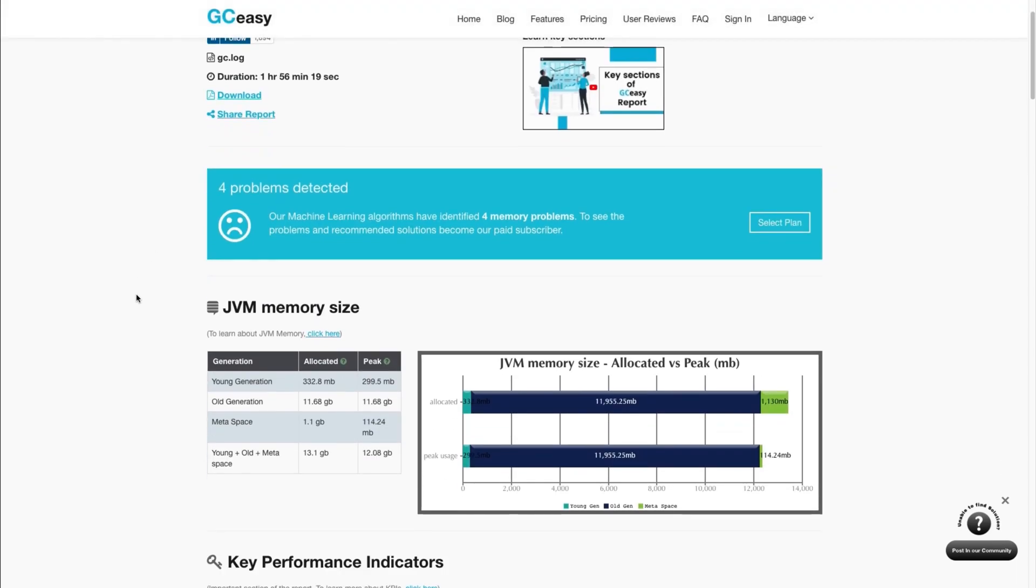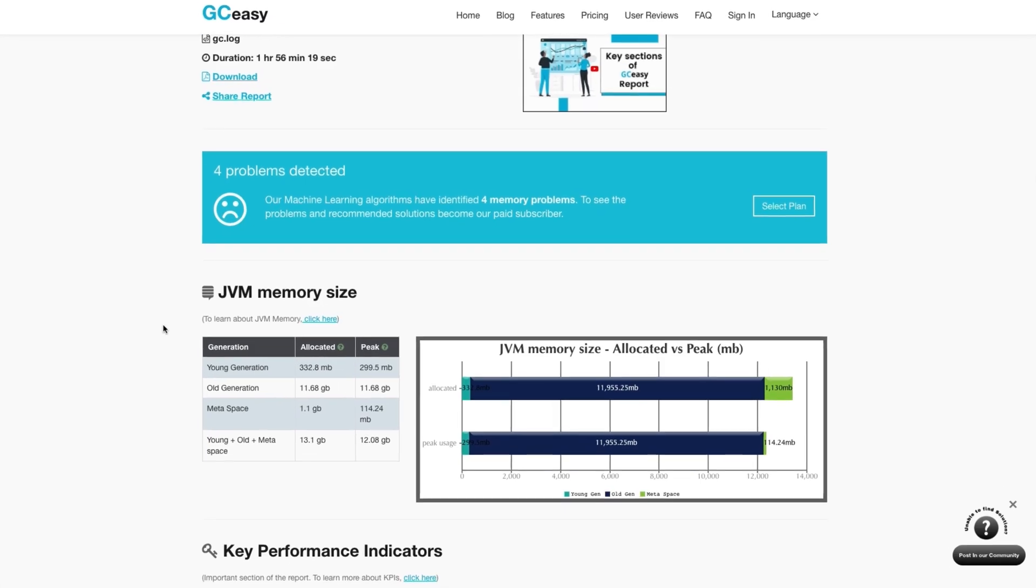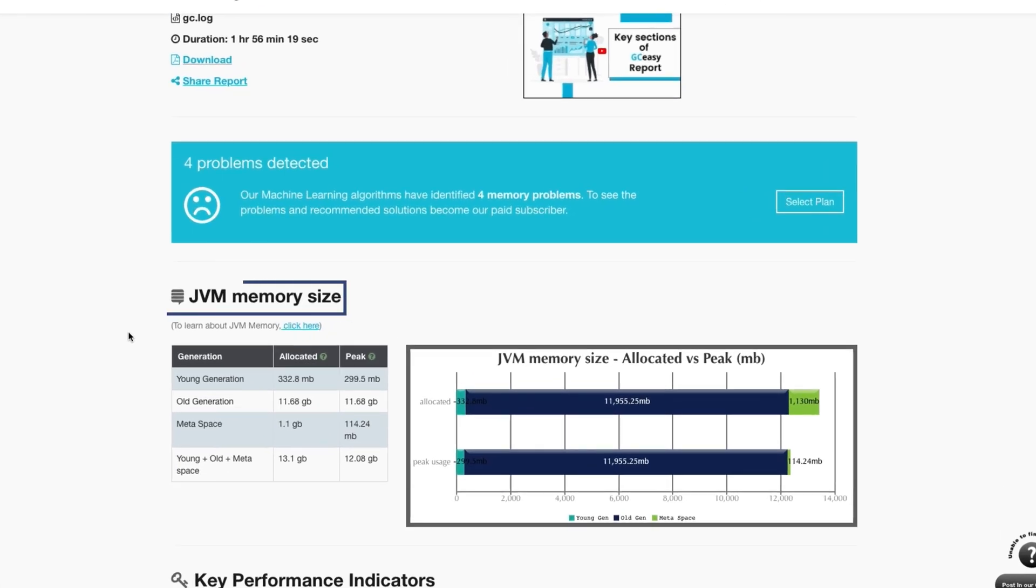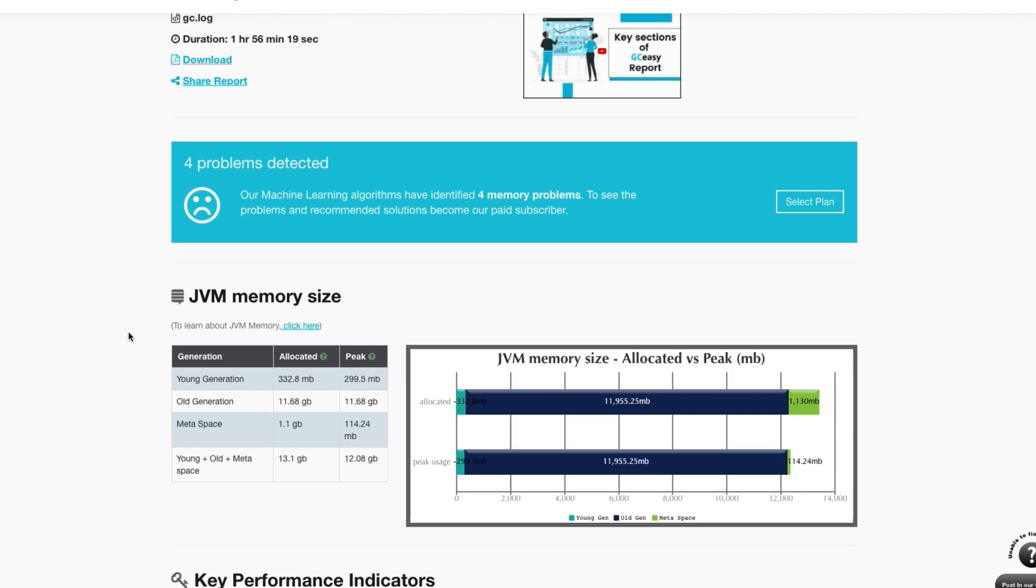The generated page will contain a high-level view of the Java virtual machine's garbage collection behavior. This first section, JVM memory size, will show how much memory is allocated to the heap, in addition to the peak usage. This section is informative, however it is not necessarily an indication of a problem.